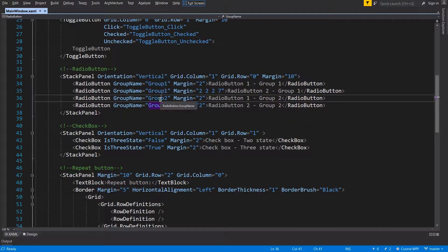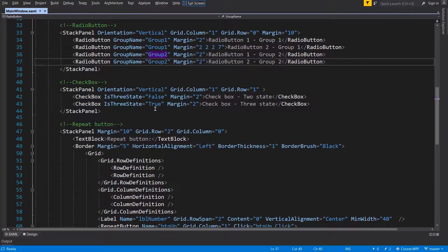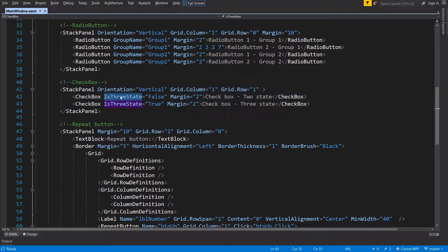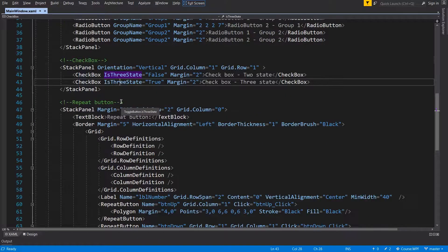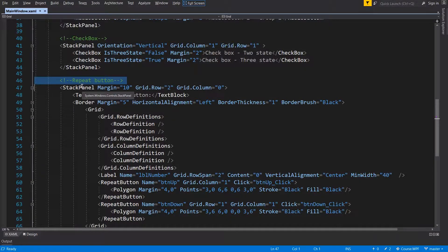The first group and the second group. Checkboxes with isFreeState attribute false and true. And here is the repeat button control.